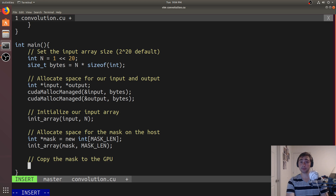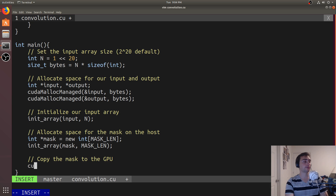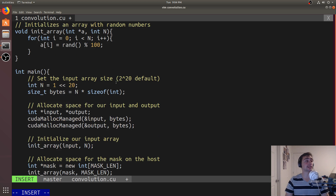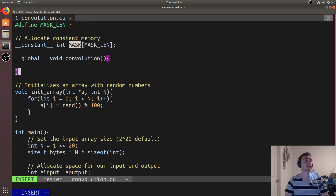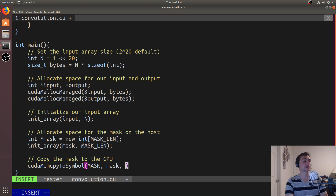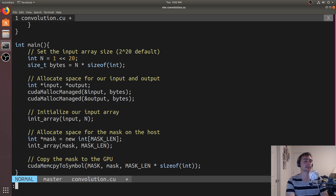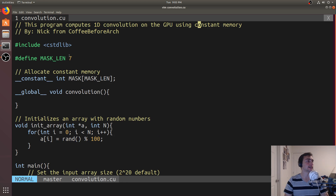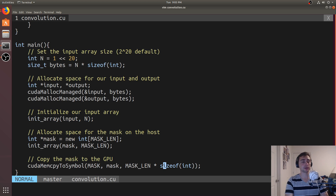For normal GPU memory we'd use cudaMemcpy, but it's easier to use the cudaMemcpyToSymbol API here, since we have a symbol — mask — not just a pointer. We'll copy into mask whatever is in our local host version, and specify the size as MASK_LENGTH times sizeof(int), which is seven integers. That's all we need to get the mask over to the GPU.